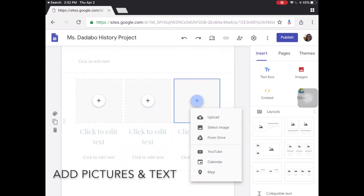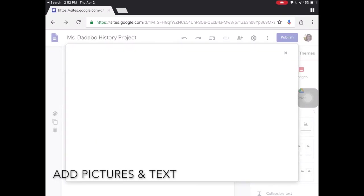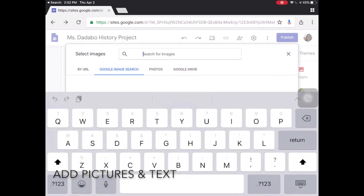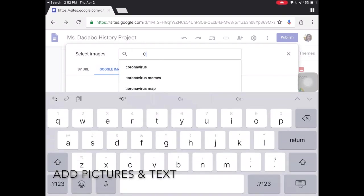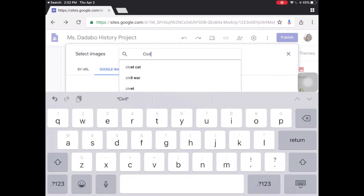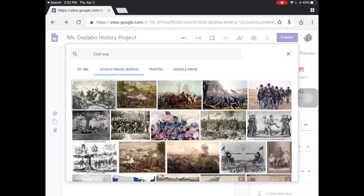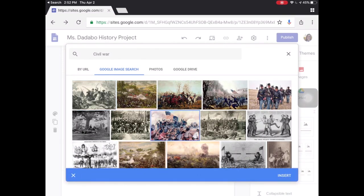Adding images is really simple. You can either do it directly by searching in Google from this box here. If I know the theme I can search for Civil War or whatever it is, and then just insert pictures really easily. Or I could upload them if I found them somewhere else on the web.